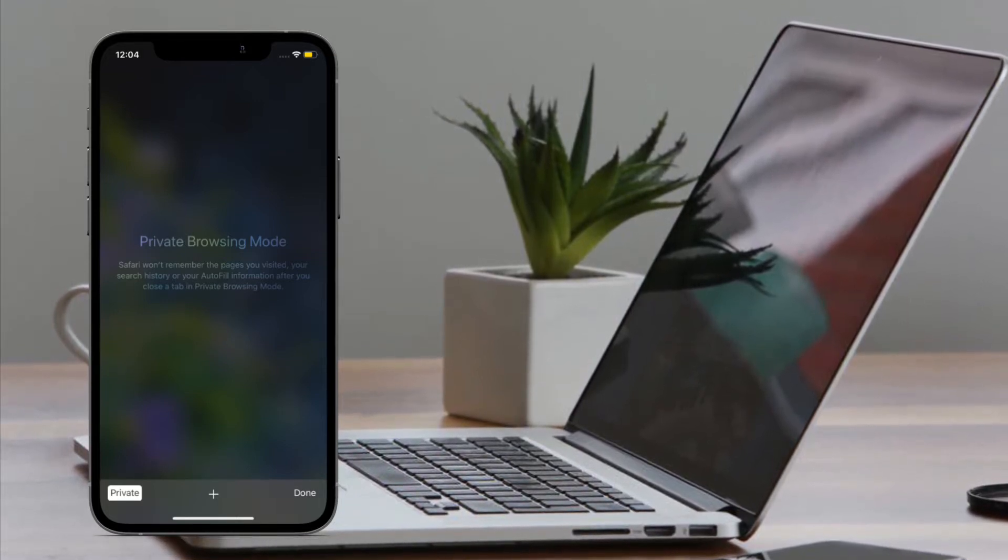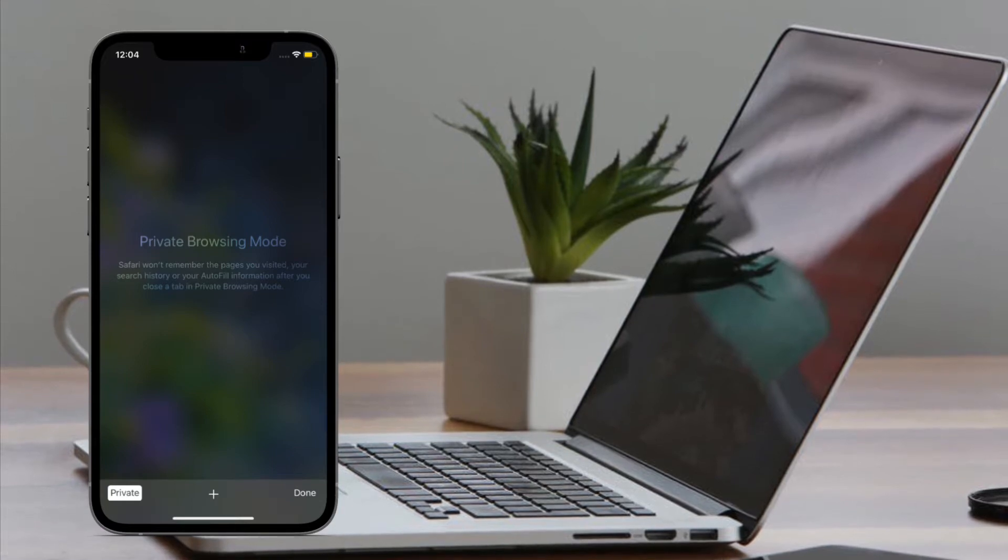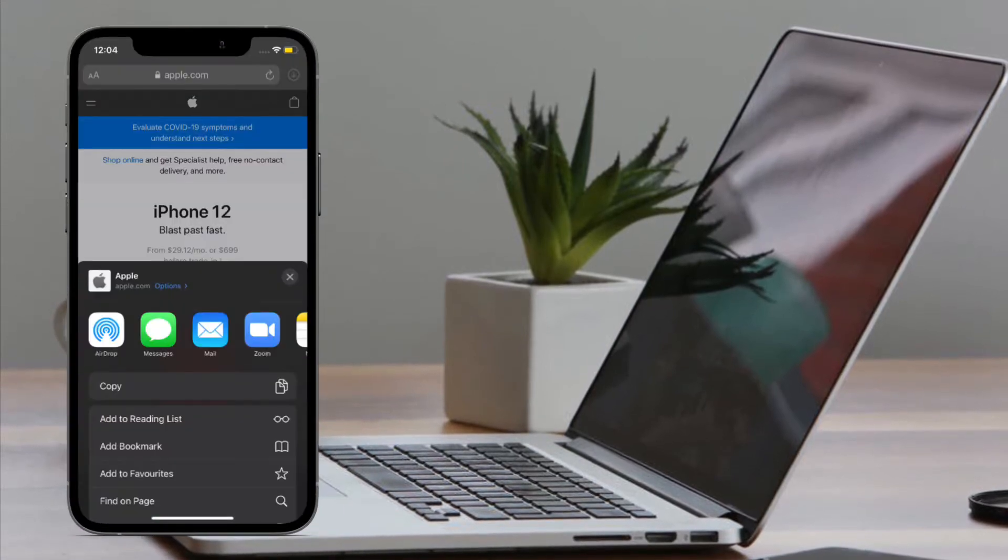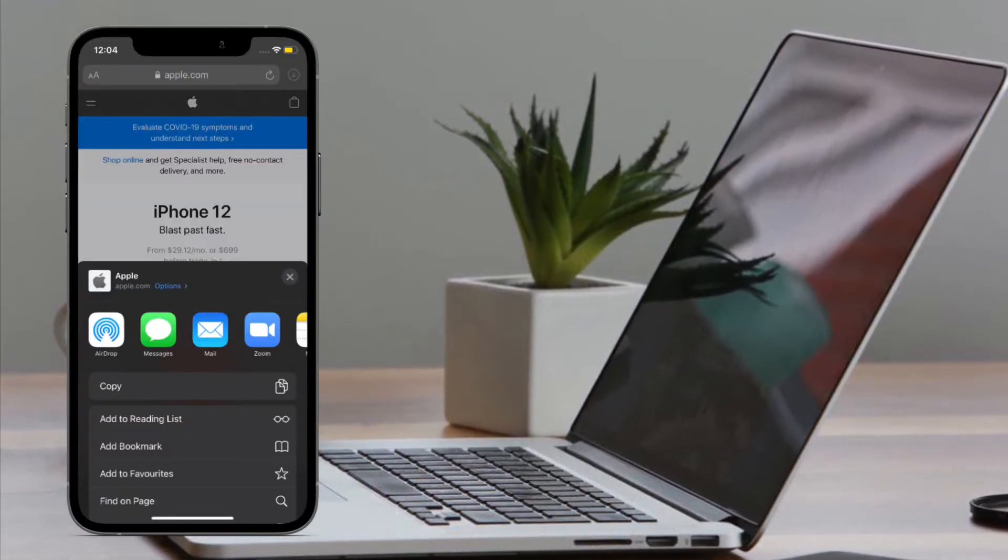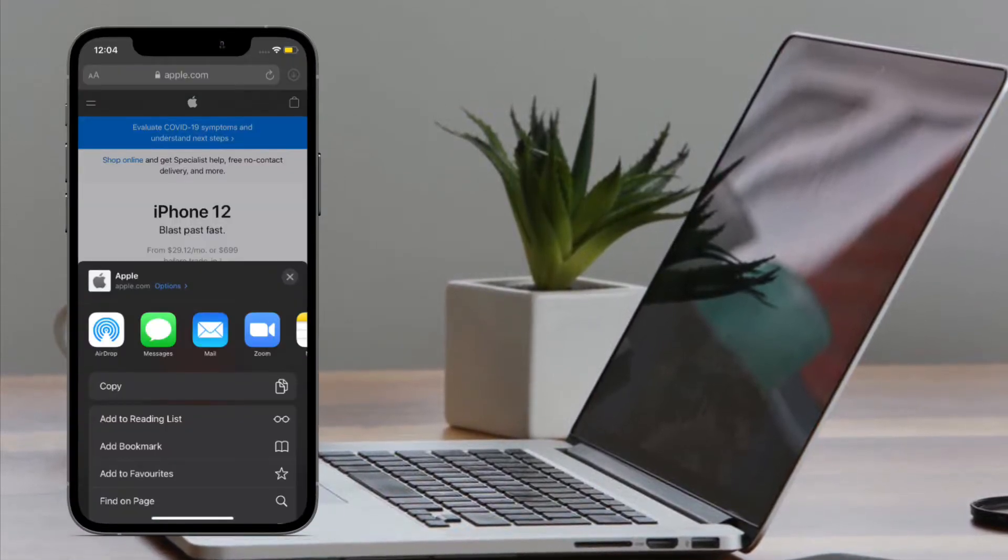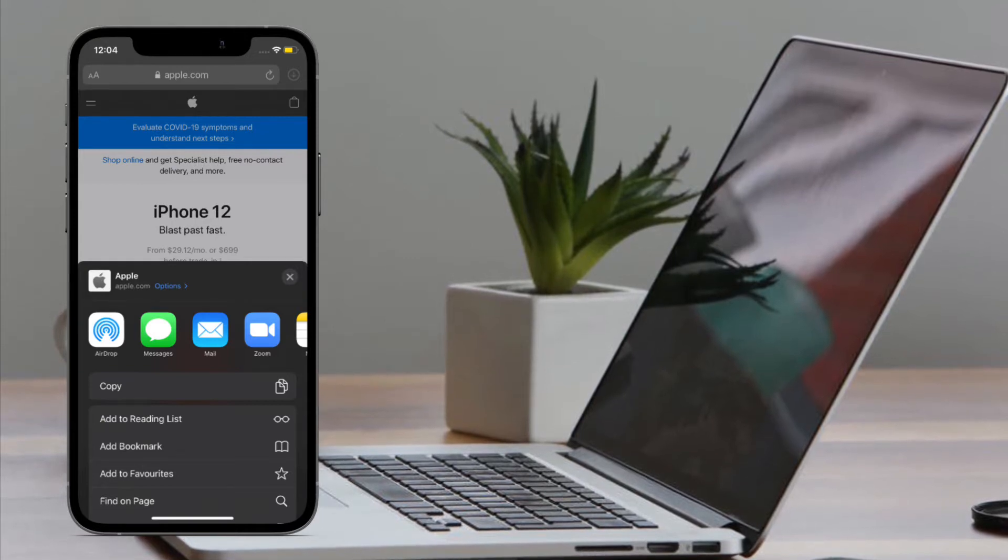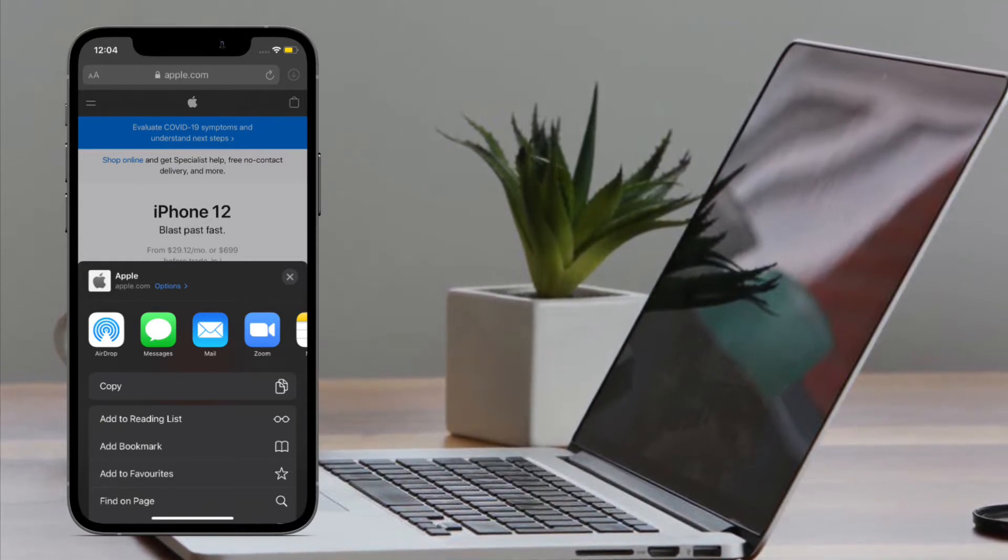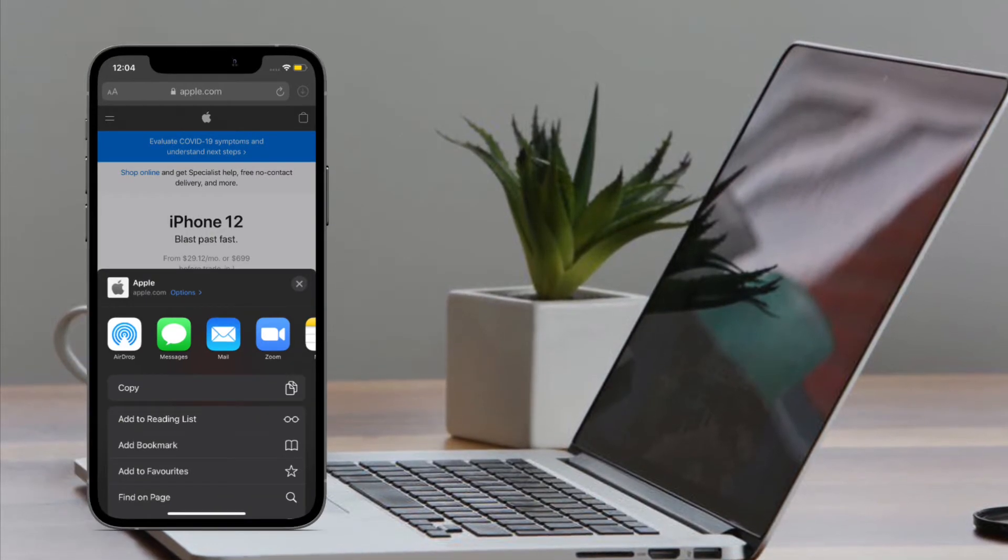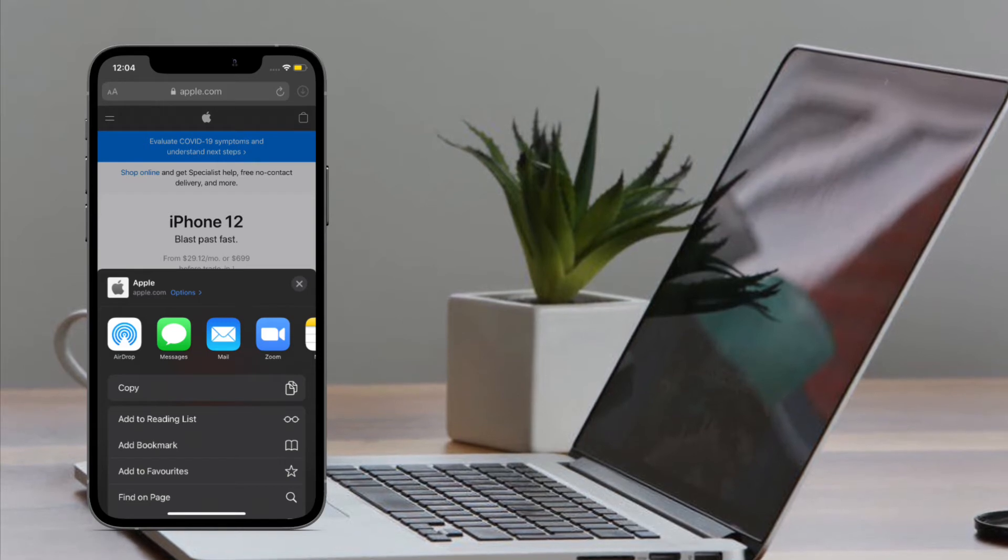in Safari you may see pop-ups asking for permission for websites to use data about you, such as your location. Though there could be a valid reason for sharing the location data, you may want to take complete control